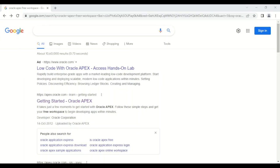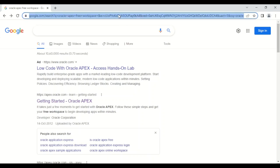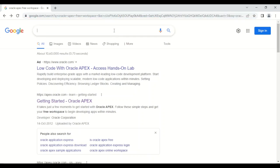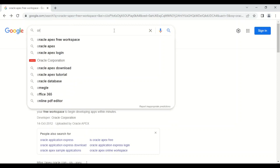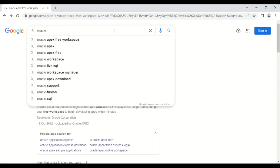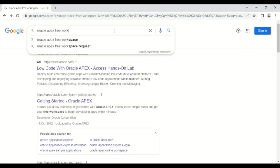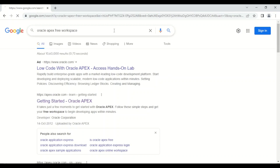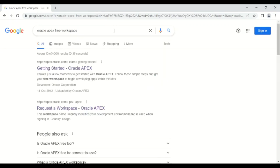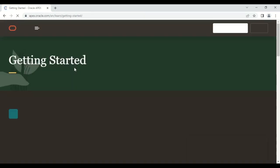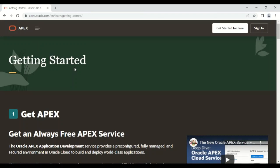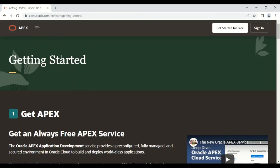Let us see how to create an Oracle APEX workspace. For this, we need to go to Google and search for 'Oracle APEX free workspace.' A link will appear: 'Getting Started Oracle APEX.' You need to click on this link and a web page will appear.